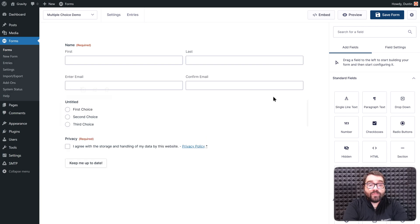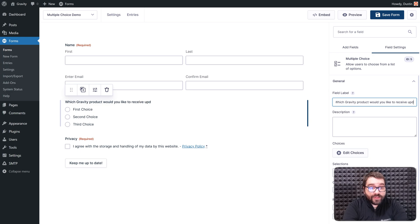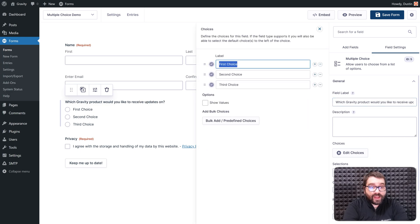I'll add the Multiple Choice field to my form, and then update the field label. I'll then use the Choices flyout to add each Gravity product.